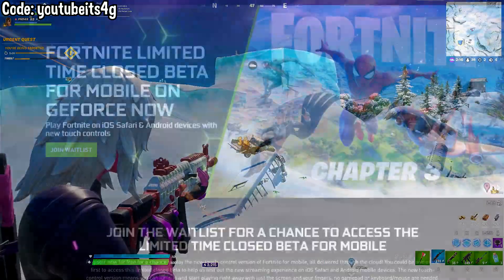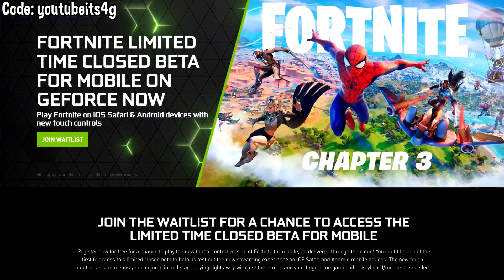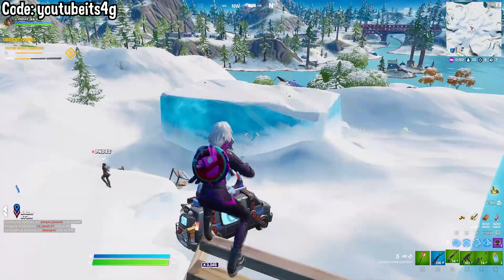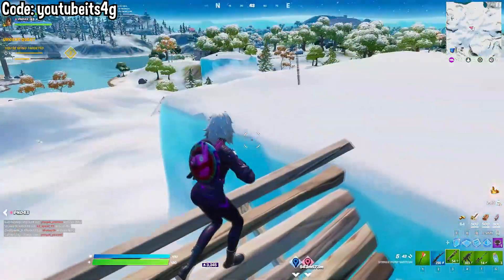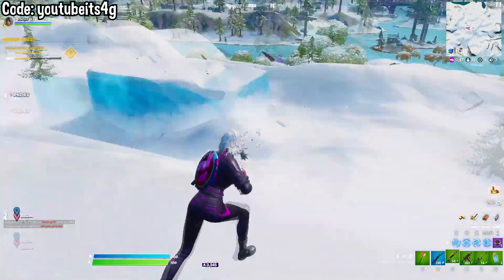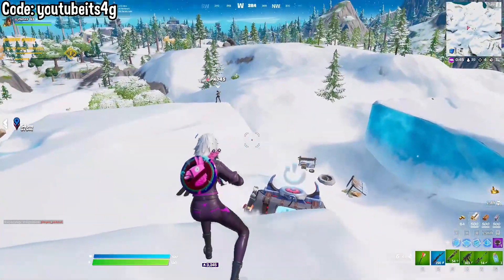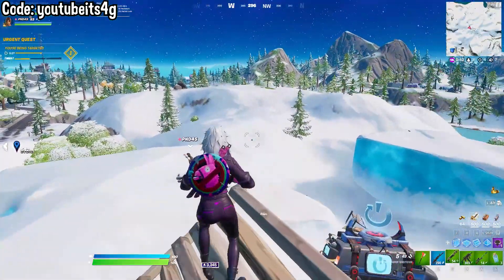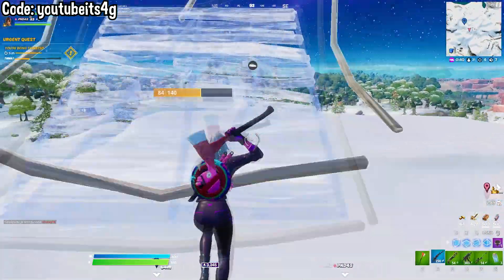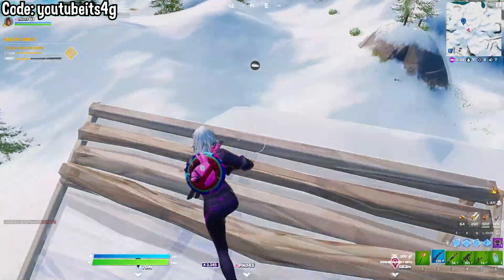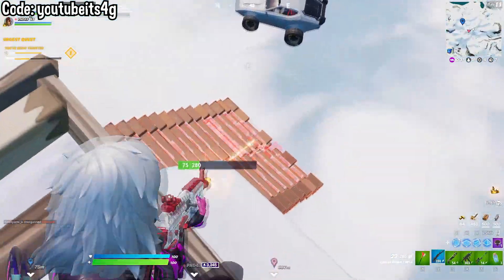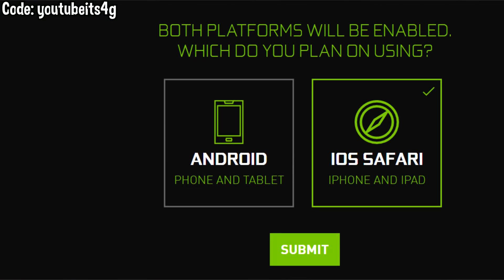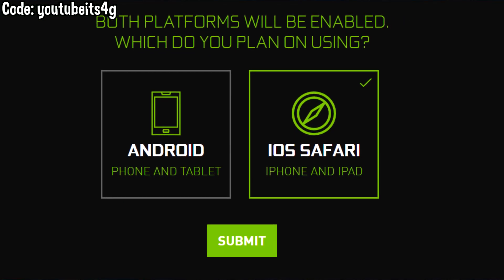It's very simple how this is going to work. You basically go into the description and click on the link — it'll send you to the GeForce Now website for signing up for the closed beta of the Fortnite iOS testing. Log into your GeForce Now account; if you don't have one, you can create one completely free. You don't need a paid plan — the free plan will work just fine. Go back to the link in the description, scroll down, and click 'Join Waitlist.'